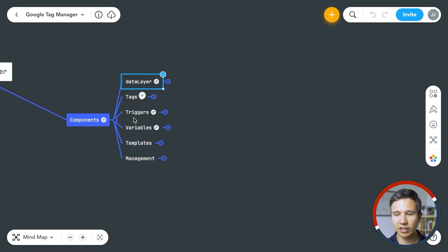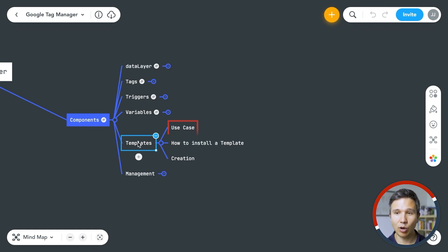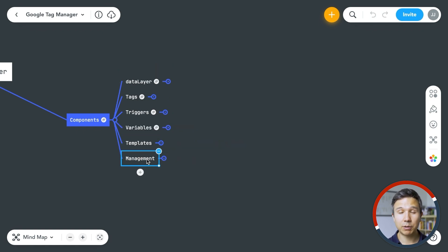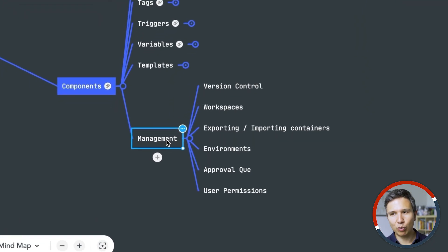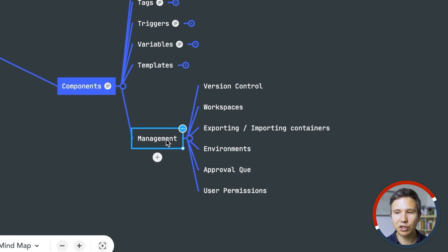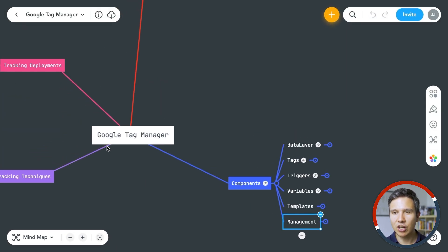We also have tags, triggers, and variables — I'll skip over them since we've talked about them in this course. But there are also templates. We utilized a community template already for our Facebook tag. Inside Google Tag Manager, you can manage your tags as the name implies, and there are many different functionalities: version control, workspaces, exporting, importing, containers, environments, approval queue, and user permissions. So there's a lot more than what we've done in this course alone.